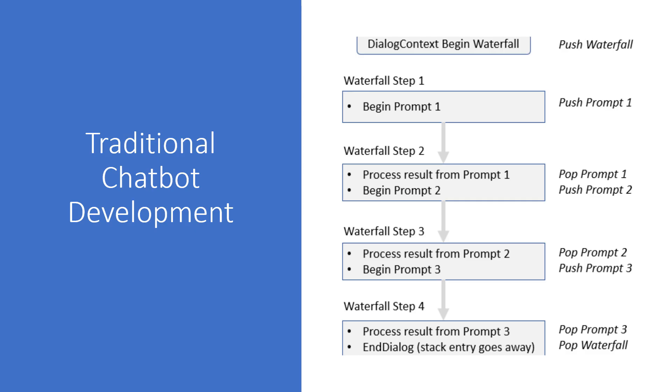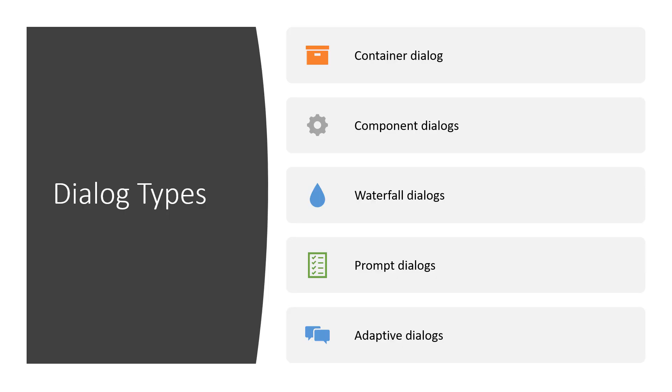So we'll take a quick look at what's involved with traditional chatbot development. So when you're building your chatbots, you have a few different dialogue types that you can use to build your conversational logic. We've got containers, components, waterfalls, prompt dialogues and adaptive dialogues.